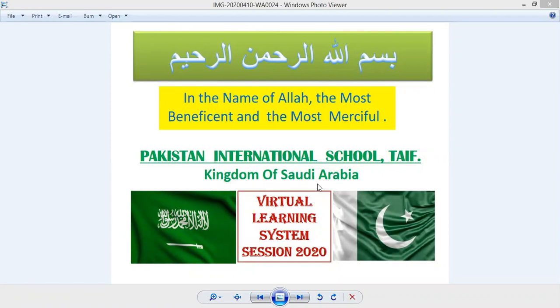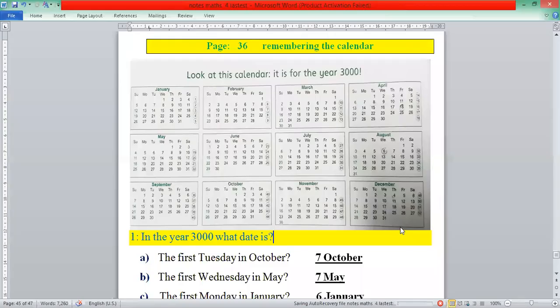In the name of Allah, the most gracious and the most merciful. Dear students, assalamu alaikum. This is the virtual learning system of Pakistan International School Taif. In this video we are going to learn about calendar and time. Let us start from book page 36. In book page 36, the calendar of the year 3000 is given.